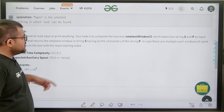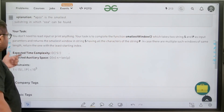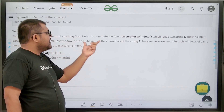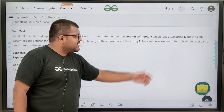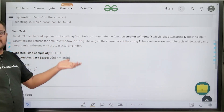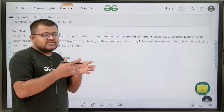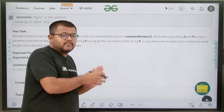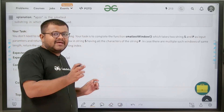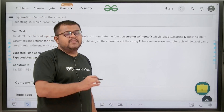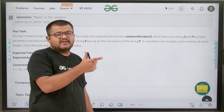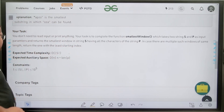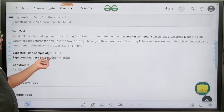If we look at the task, we need to complete a function which takes two strings S and P as input and returns the smallest substring of string S having all the characters of string P. In case there are multiple such windows of the same length, return the one with the least starting index. The expected time complexity is O(length of string S) and expected auxiliary space is O(length of string P).